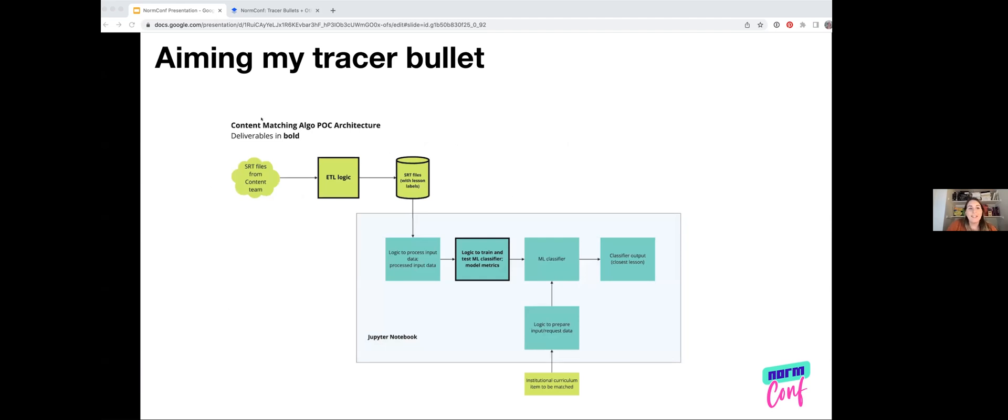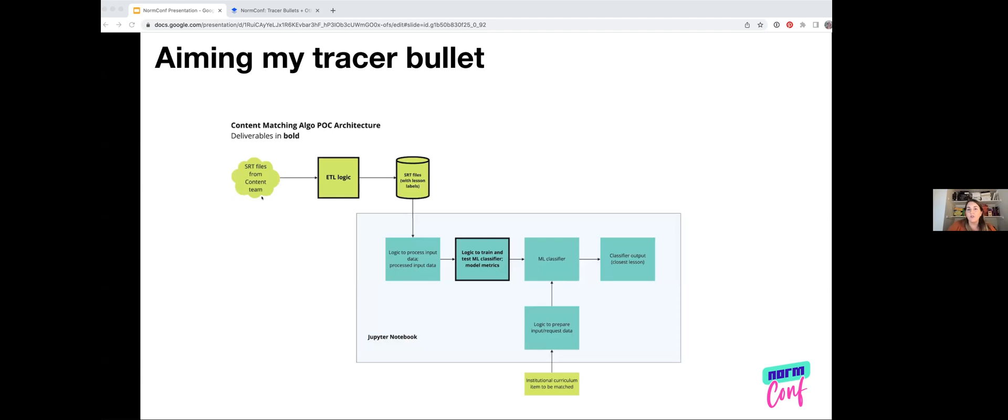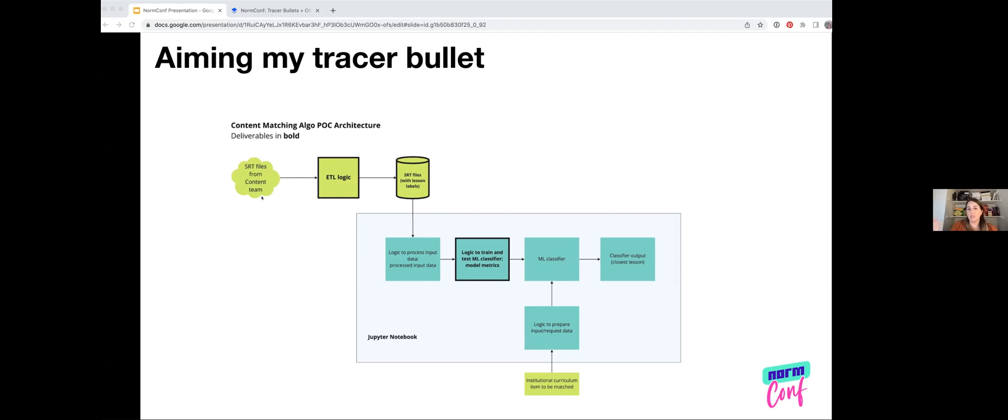This is where I needed to aim my tracer bullet. This is a quick architecture diagram from an early stage of the process. We have ETL logic. We have SRT files. These are text files that are taking everything that's being said in a video and transcribing it. So that's all the text data that we're working with. We need to build logic to process that data and then to train the classifier. We need to actually get a classifier that works and is good enough for our use case. That was one of those open questions that we had. And then we need to be able to output the closest lesson. This is the example of the stuff that we wanted to deliver. A lot of this lived in a Jupyter notebook. Having this clear path for my tracer bullet to go through every single one of these layers was really helpful to answer questions that we had around architecture and would this thing even work.